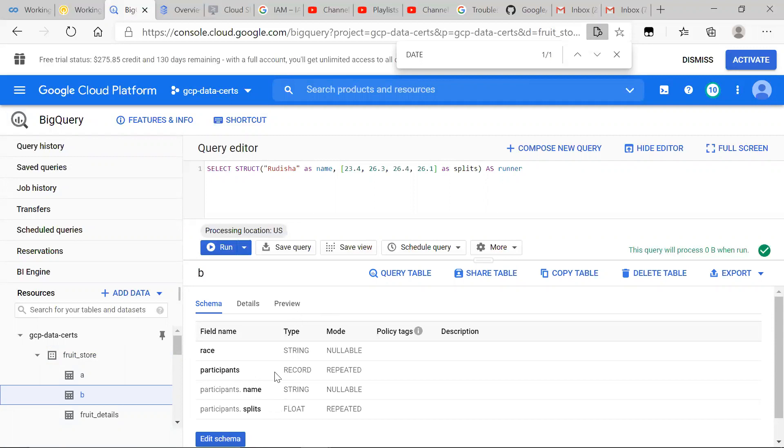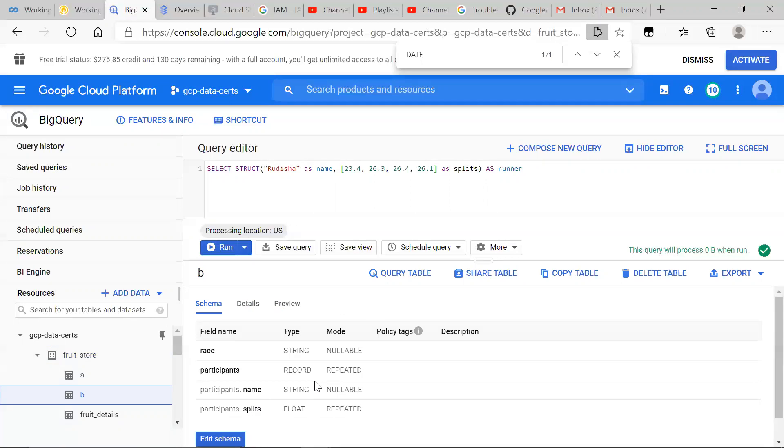So we just know how we know it's a struct and then splits, mode repeated. That's how we know it's an array. Actually, very important. I just wanted to highlight this. We see the type record. And I don't know why they did this. They should have just done type struct. So now we can really know it's a struct. And then participants and split is a mode array. So we could know it's an array.